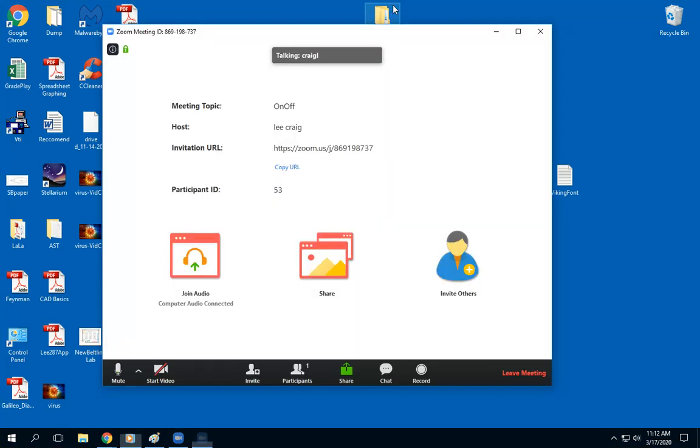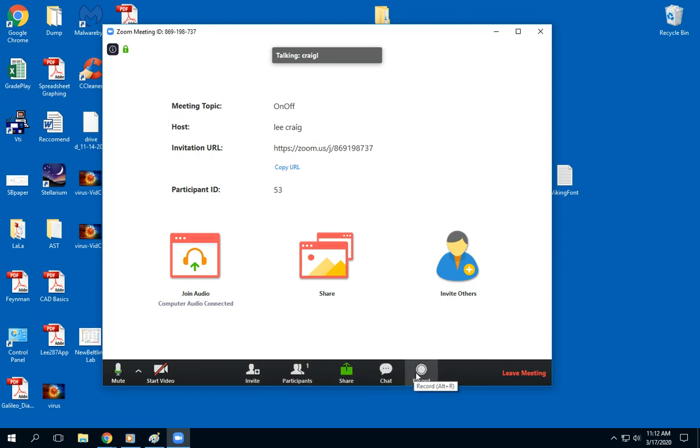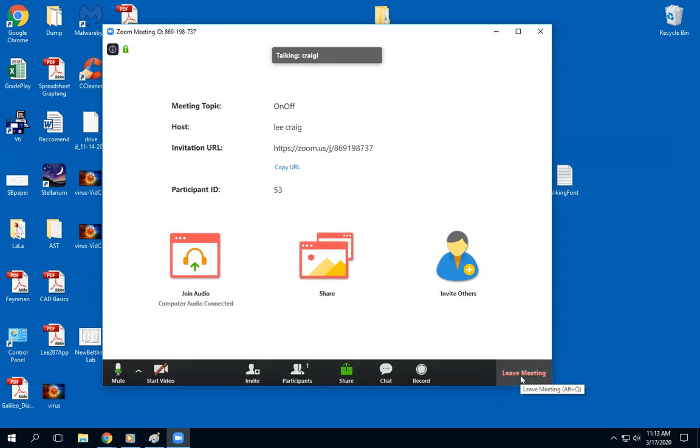I got to stop the share. Up here at the top says stop share and that would close this down. I still only have one participant. I could record this and post it on D2L or YouTube or wherever I want. That's the basics of it right there.